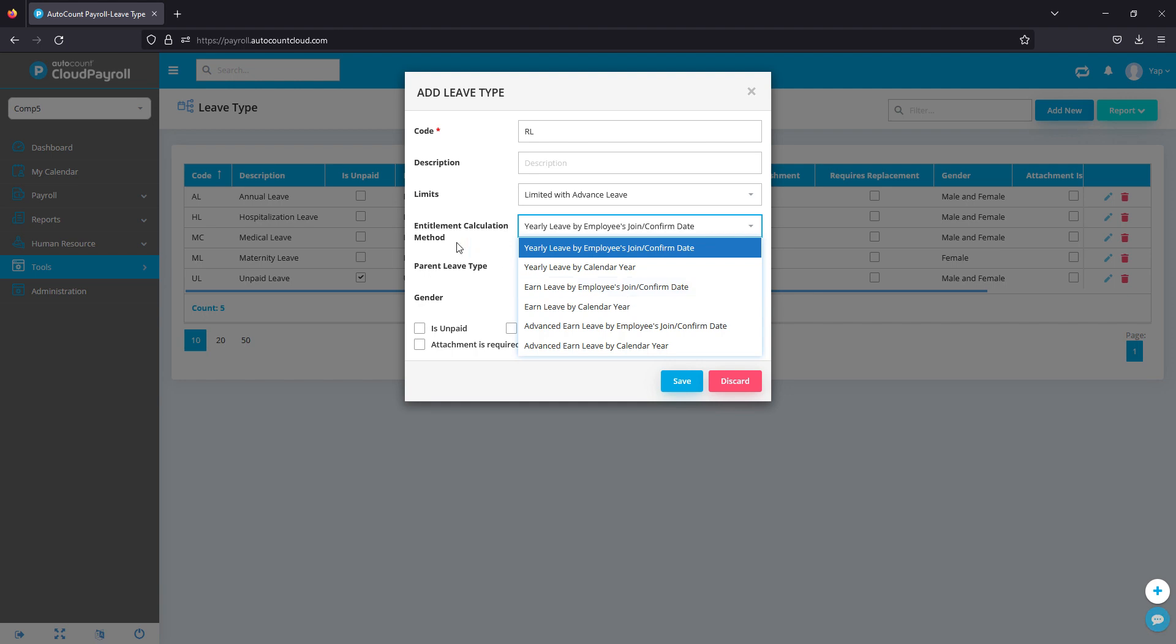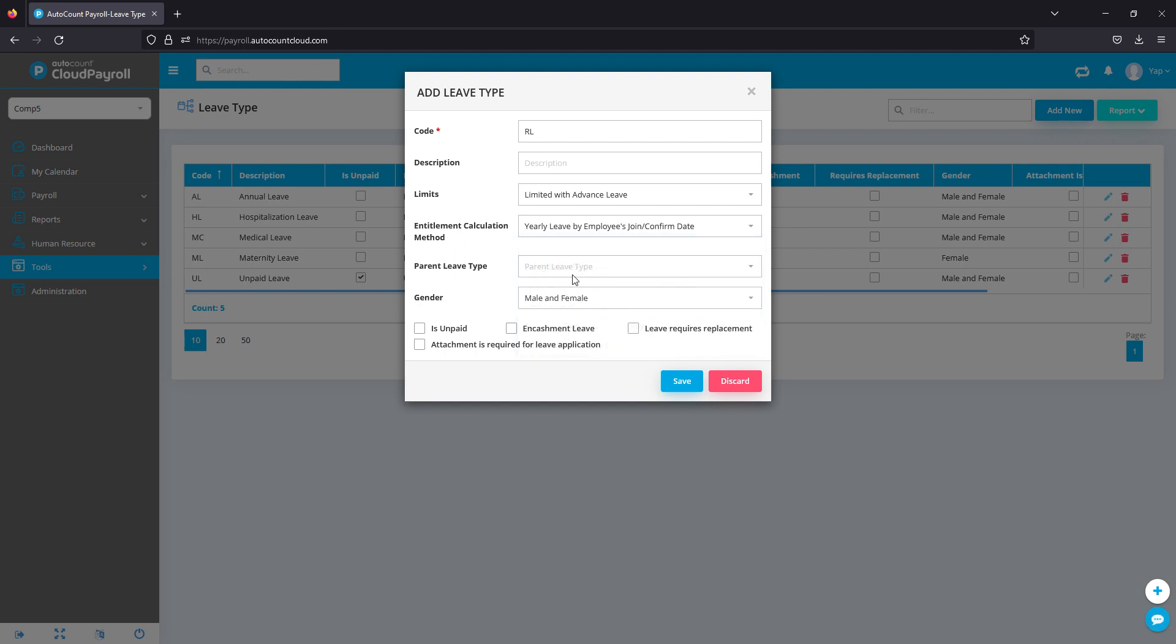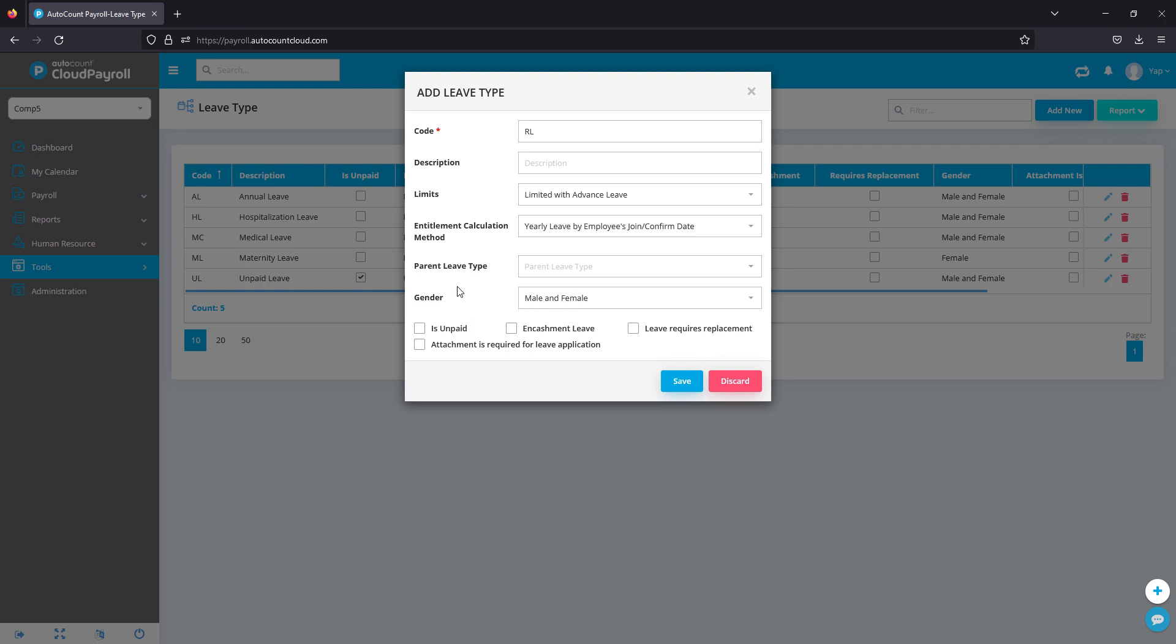Next, parent leave type. For parent leave type, normally what we need to have is maybe hospitalization and medical leave. They will be a parent leave type situation.